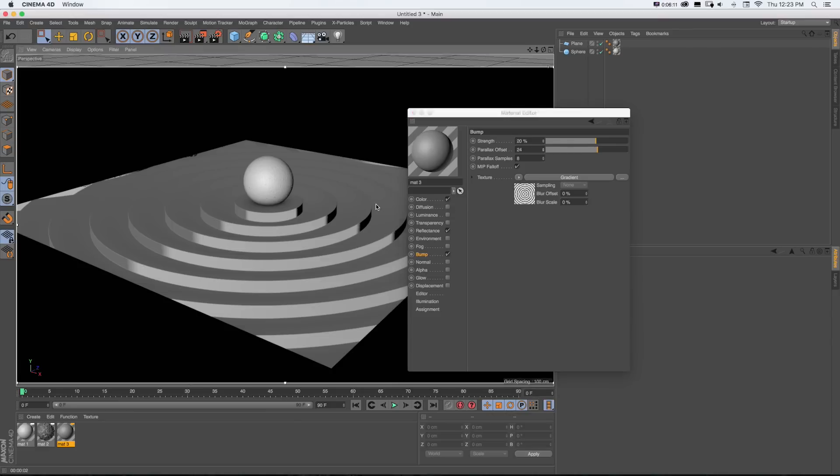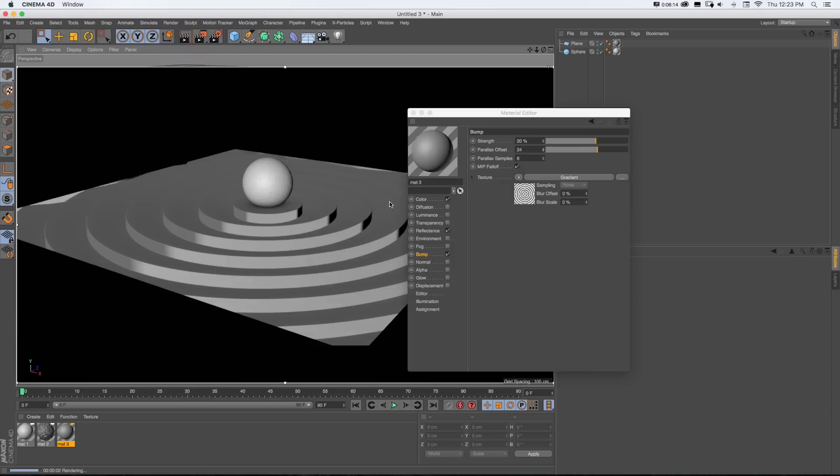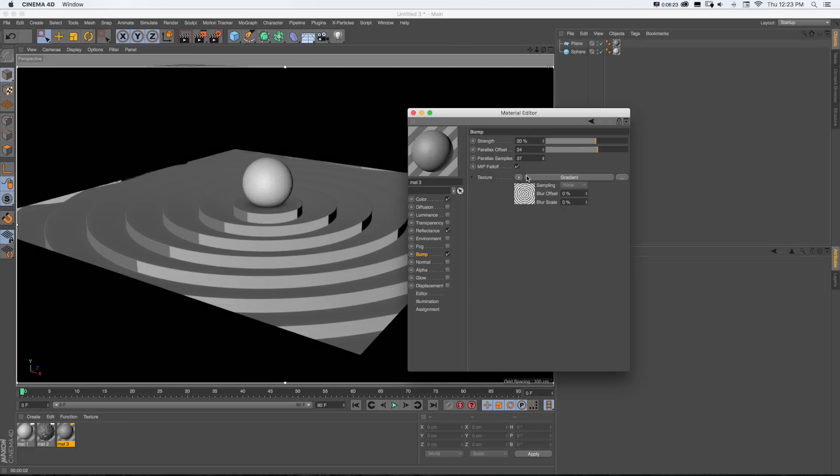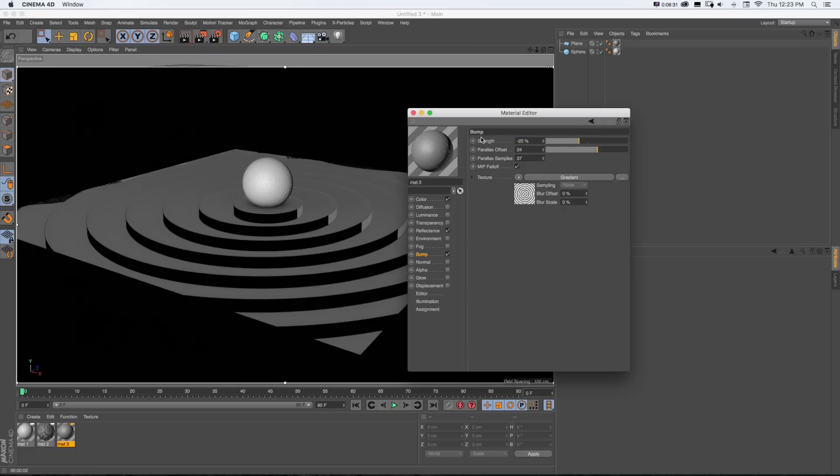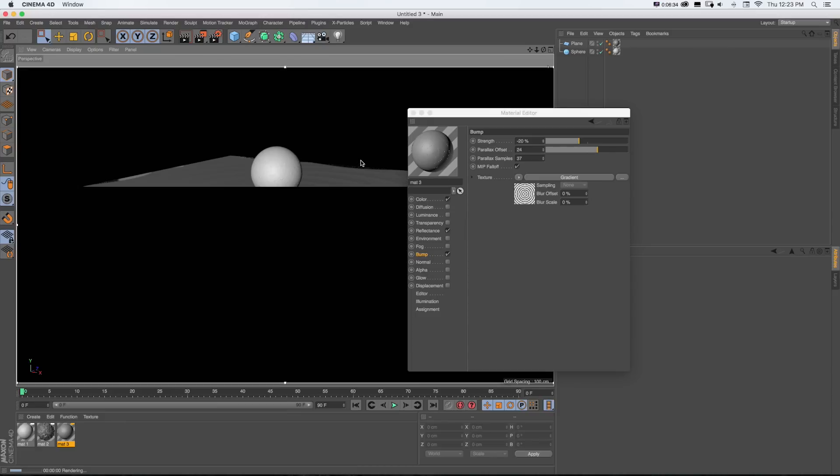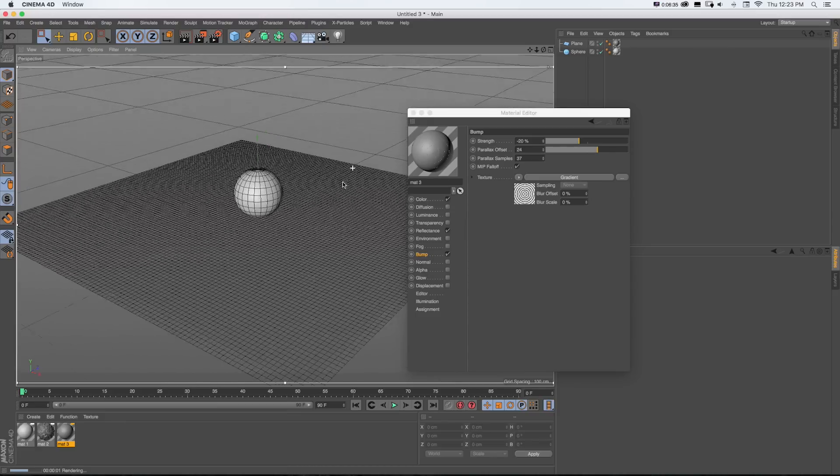And if we were getting a little bit of render issues, we could turn up our parallax samples and you can see it's going to smooth that out. And if we wanted it to look the opposite, we could do negative strength and there it's going to look like it's sunken. So it's a really cool new feature.